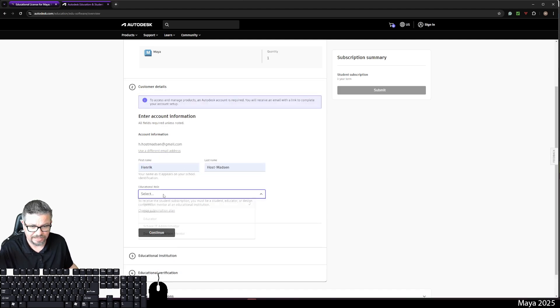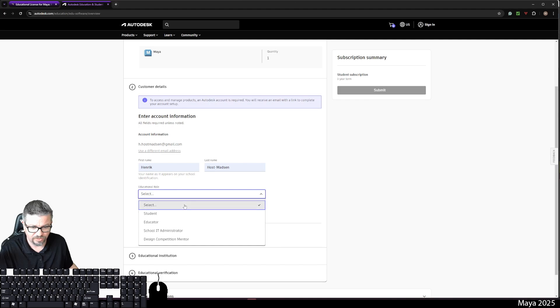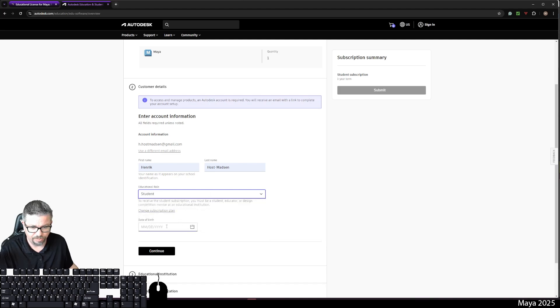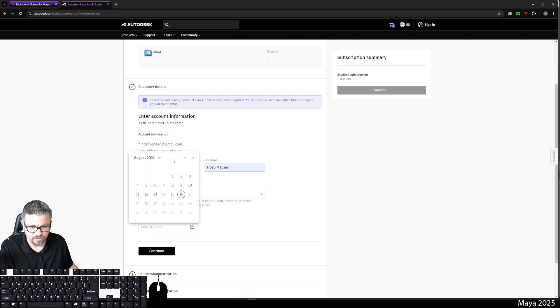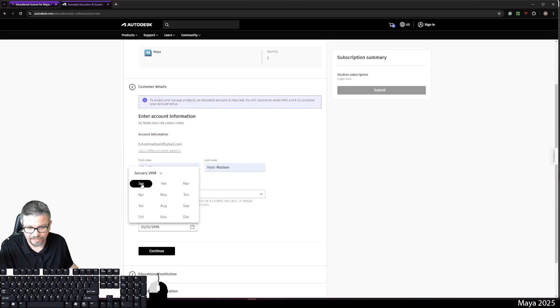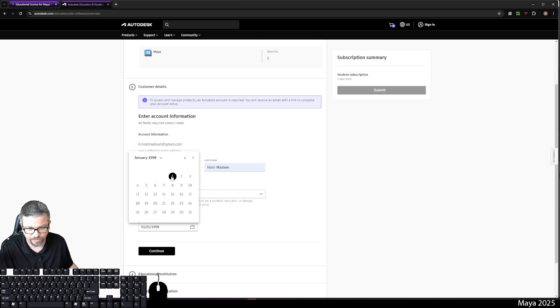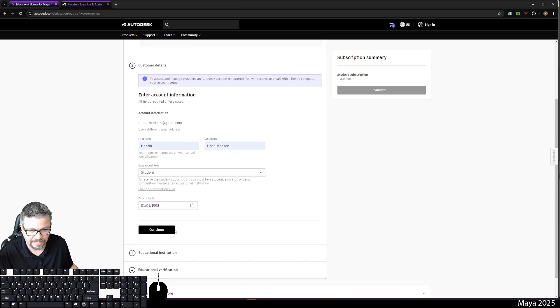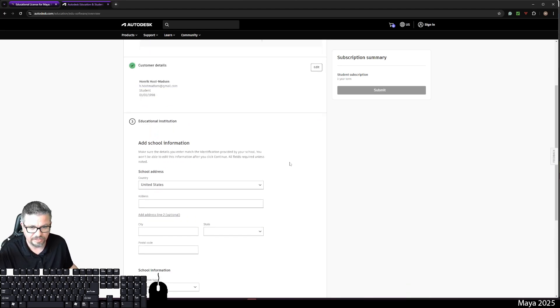I'm going to type in first, last name, educational role, student, date of birth. I will go to 1998. This isn't really my birthday. I just don't want to share my personal information. January 1st of 1998. I'll click continue.